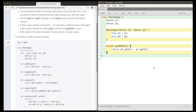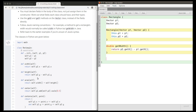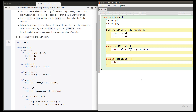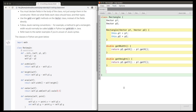Let's translate the height method. Similarly, this returns a double because the y fields are of type double — a double minus a double is a double. So this height method returns a double, its name should be getHeight, and it again takes no parameters because we don't need self in Java. This is just going to return p2.getY() minus p1.getY(). That's the height method translated into Java.